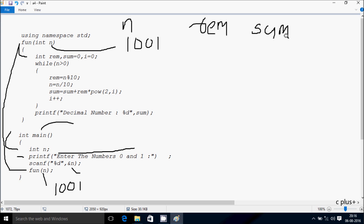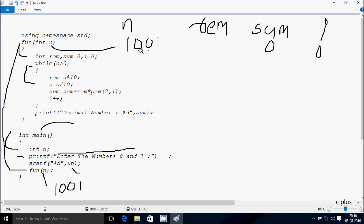So sum is initialized to 0 and i value is also initialized to 0. So check the condition while n greater than 0, so 1001 greater than 0, condition is true, that coincides. So at here rim equals n mod 10, so n value is now 1001, last digit is 1, so remainder comes 1, so rim is now 1. Hereafter n equals n divided by 10, so it divides by 10, so n becomes 100.